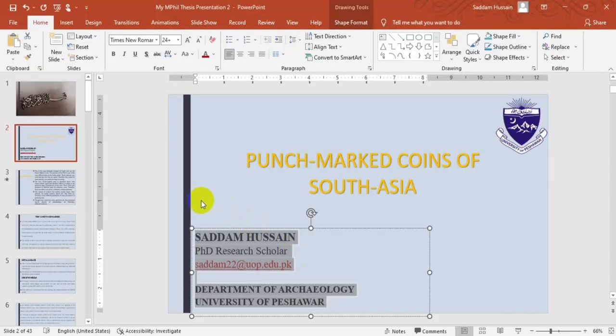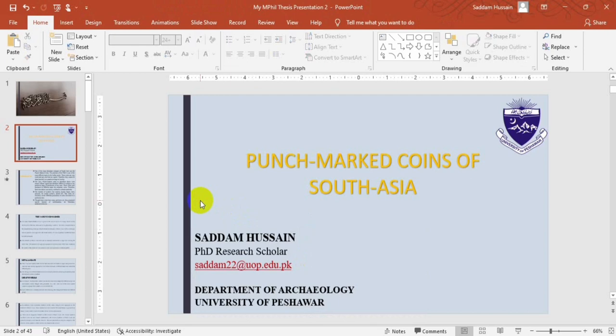Hi everyone, I hope you all will be fine and doing well. My name is Saddam Hussein, PhD Scholar, Department of Archaeology, University of Peshawar. Today I am here with another video lecture which is on the punch mark coins of South Asia. In this talk we will discuss the punch mark coins, their significance, and other important features.